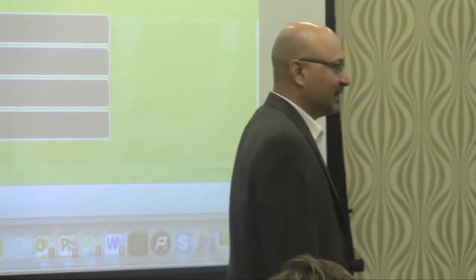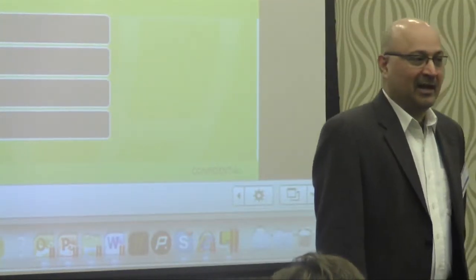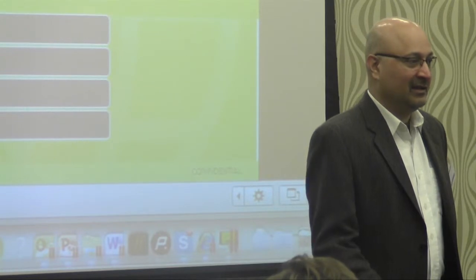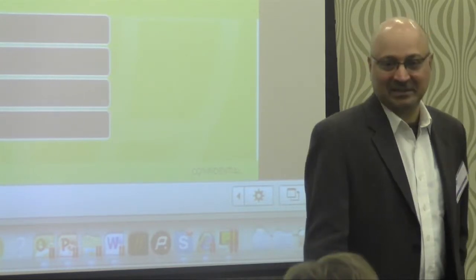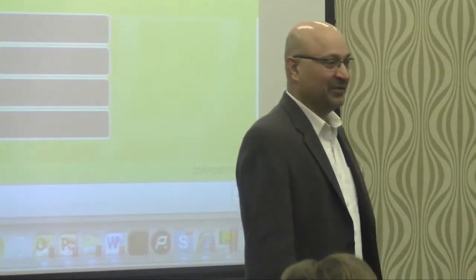My name is Harvey Singh and I'm going to be speaking with you about learning management systems for mobile devices, iPad and also smartphones. Are any of you familiar with the term learning management system?